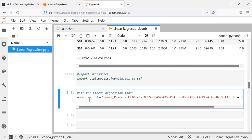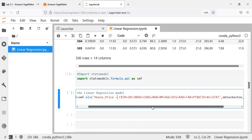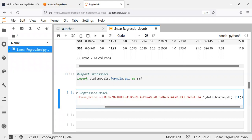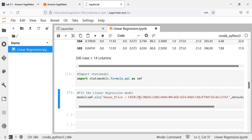To fit a linear regression model, I will be using the OLS function. OLS stands for Ordinary Least Squares. As you can see, it is smf.ols — smf is statsmodel, and from statsmodel.formula.api I will use the OLS function. Housing price is the dependent variable, specified using the tilde function, and each independent variable is added — crime, zn, indus, chas, and so on. We also specify the dataset as boston_df, then apply the fit function.